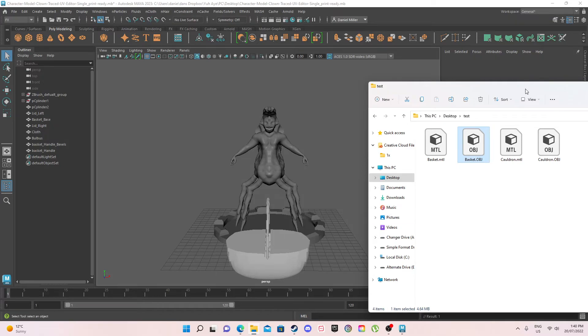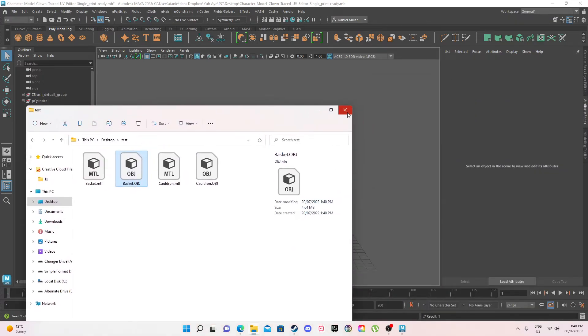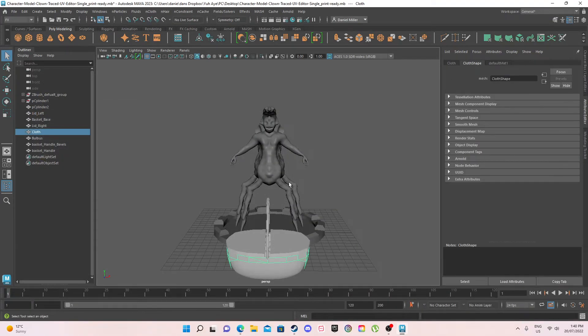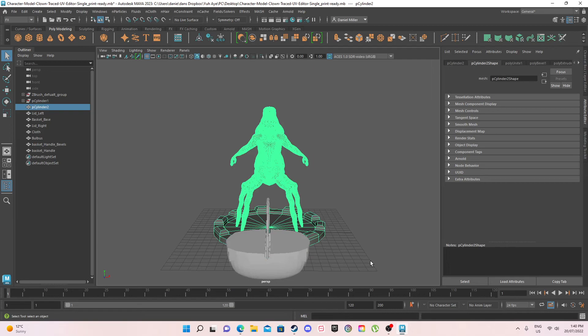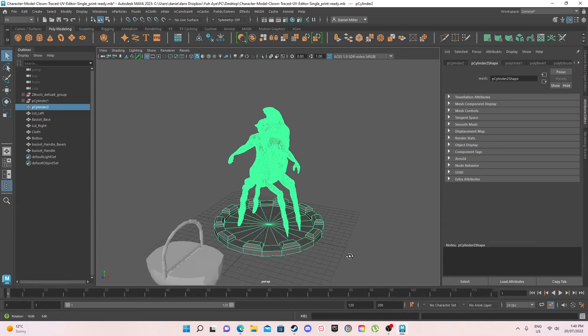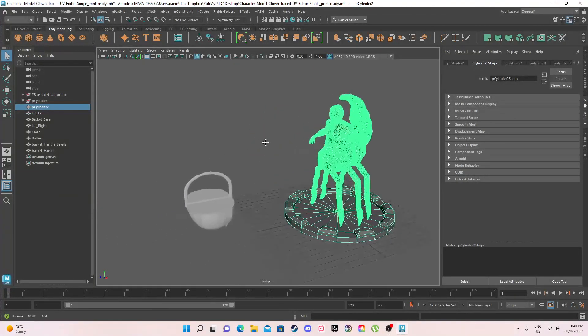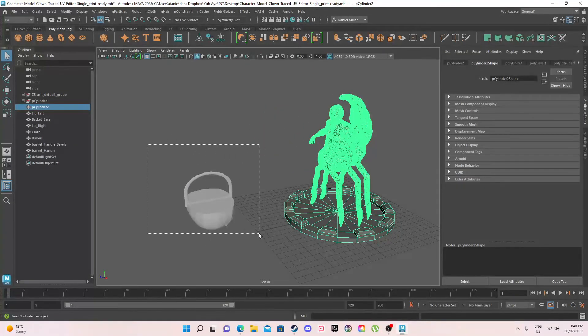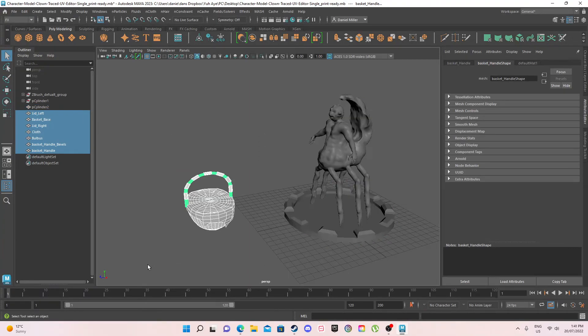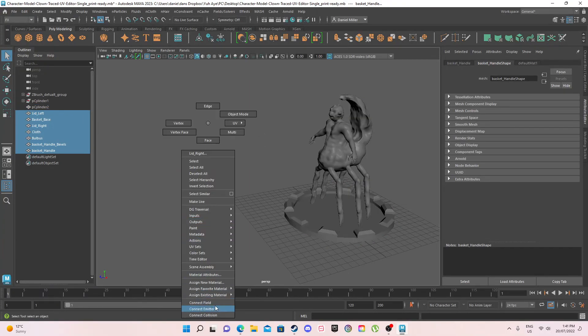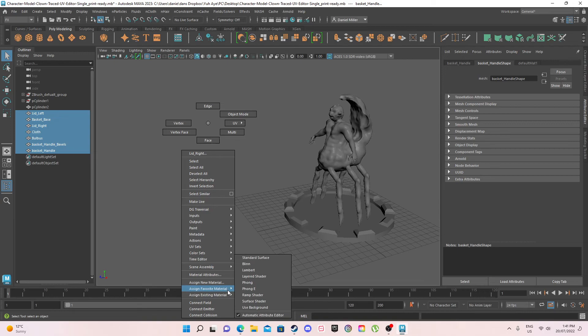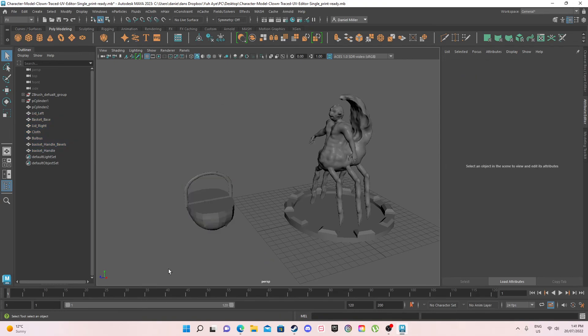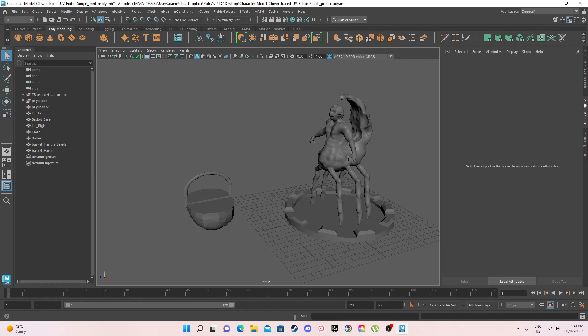But then say you want to change the colors a bit, right, because a lot of people like to do that. You make sure that the whole object is selected and then you just go Assign New Material, Standard Surface, boom, simple as that. But I hope this tutorial was helpful and thank you for listening. I'm Daniel and that is all.